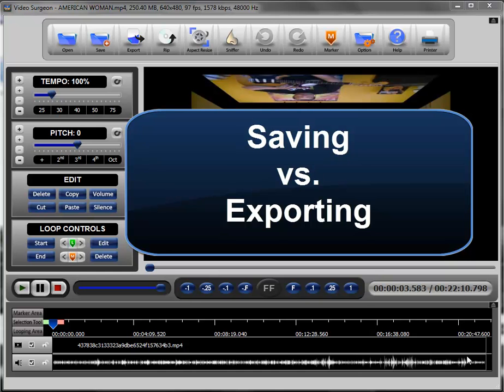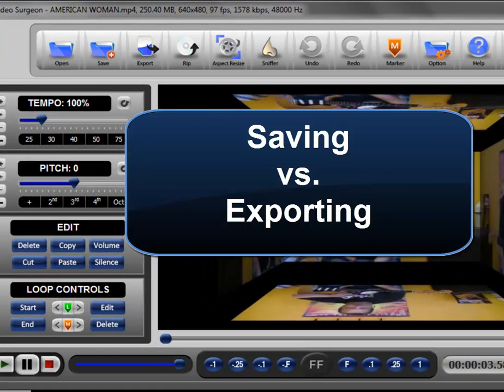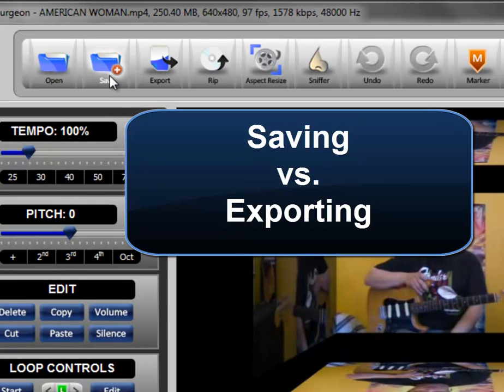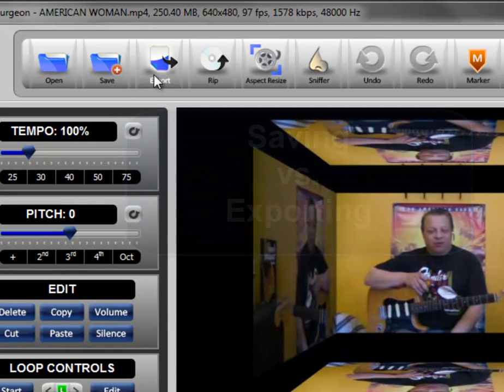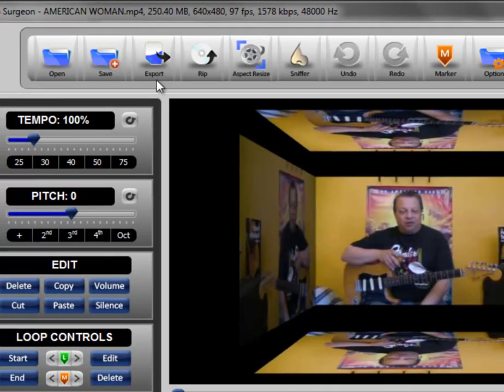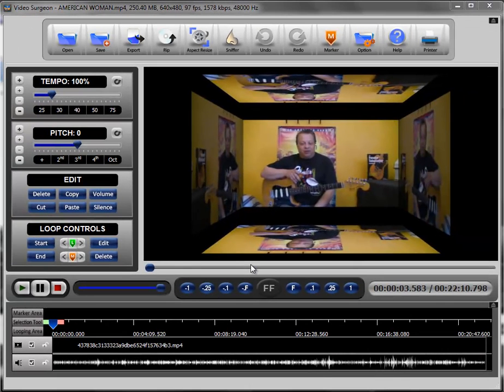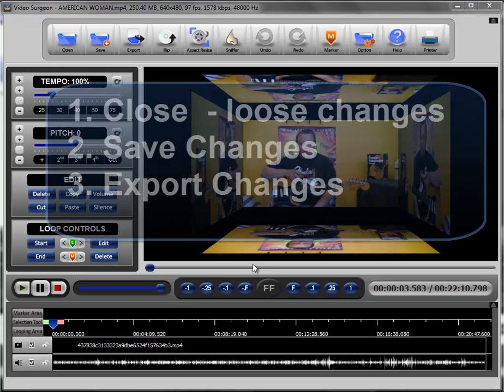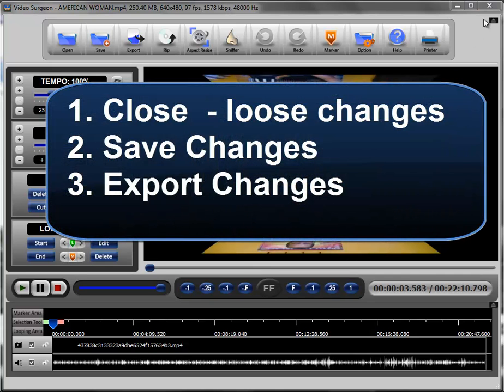This training video will cover the differences between saving your changes and exporting your changes. When you are finished with a video in Video Surgeon, you really have three options. You can simply close the program and lose any changes that you've made to this video.